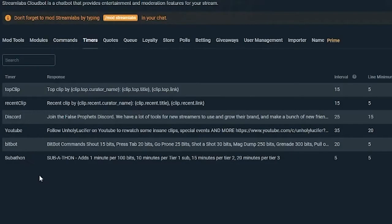Next, you have timer commands, which are set up between specific intervals and line amounts. So if a certain amount of time has passed and a certain number of lines have been sent, the bot posts. That way you're not stacking bot commands on top of each other. I've gone into a few streams where all I've seen is bot commands back to back. You want a minimum line requirement so that new people coming into your chat don't just see a whole row of bot messages — it can turn people off.